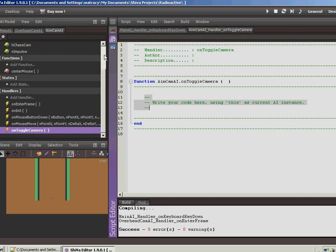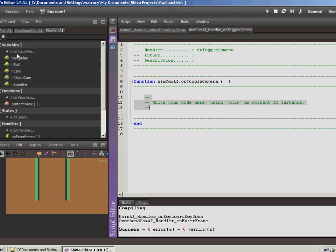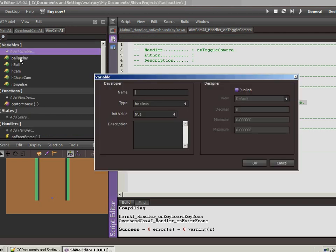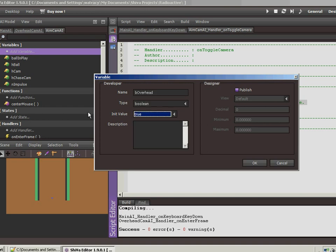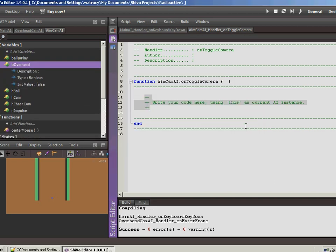So I'm going to add a Boolean value here. Let's call this B overhead. This is so we can keep track of whether or not we are in overhead mode. So we're going to start as false since we're not in overhead mode when the game starts.